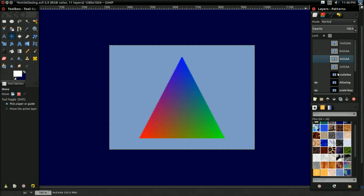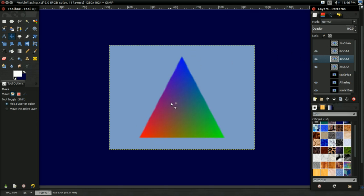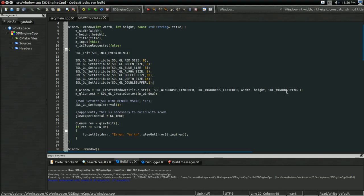And just to show you some of the differences, here's what 2x supersample anti-aliasing works. So better, but still a little aliased. 4x, a lot better. 8x, better, but you're definitely not getting as much of a return anymore. And 16x, you can barely tell the difference at this point. So yeah, and that's the way this all multisample anti-aliasing and supersample anti-aliasing work.